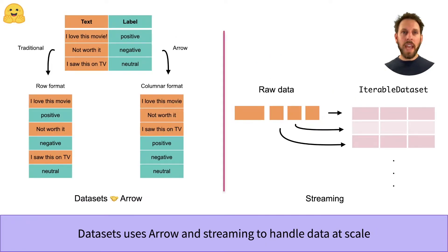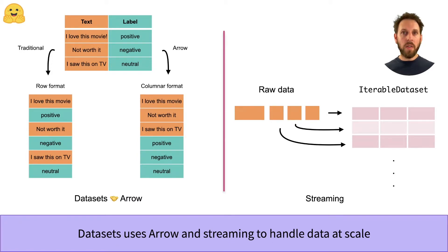To handle these large datasets, the datasets library is built on two core features: the Apache Arrow format and a streaming API.